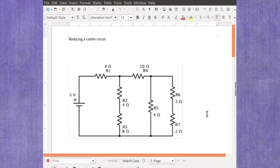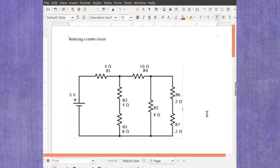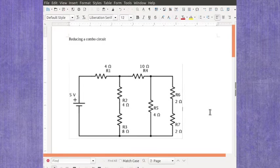I want to show you a little bit about what we mean when we're talking about reducing a combination circuit. So here I have an example circuit. It's actually kind of complex. It's got seven different resistors in it. Some are in series and some are in parallel.